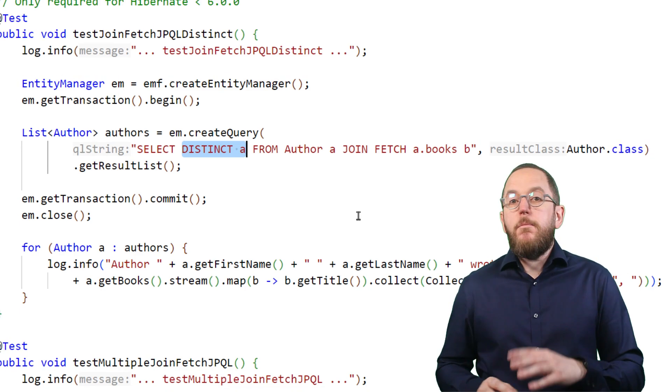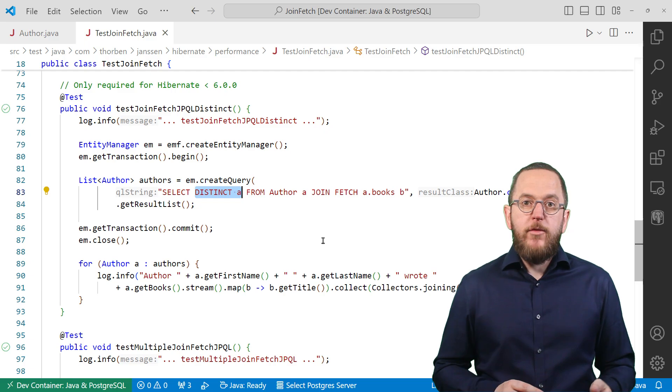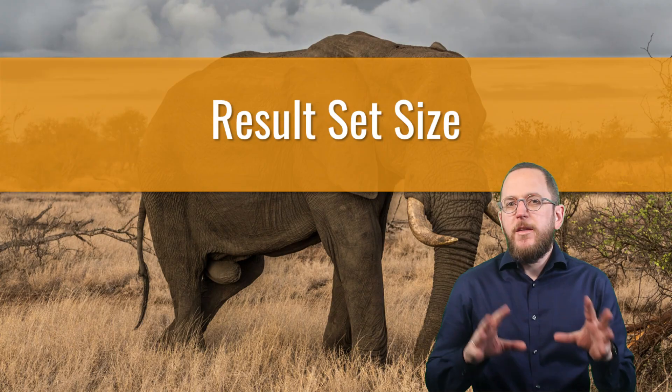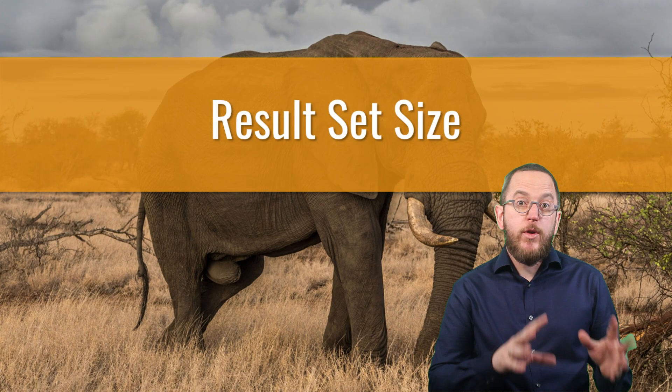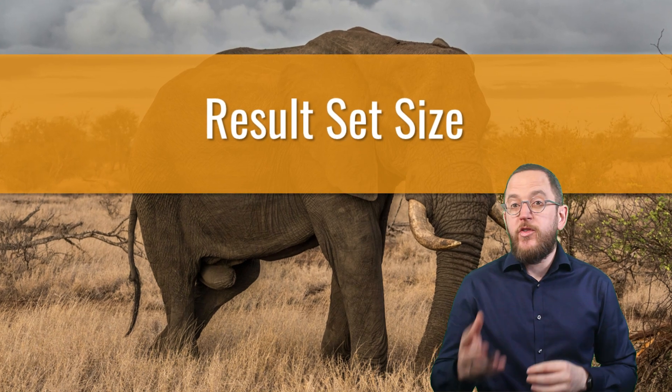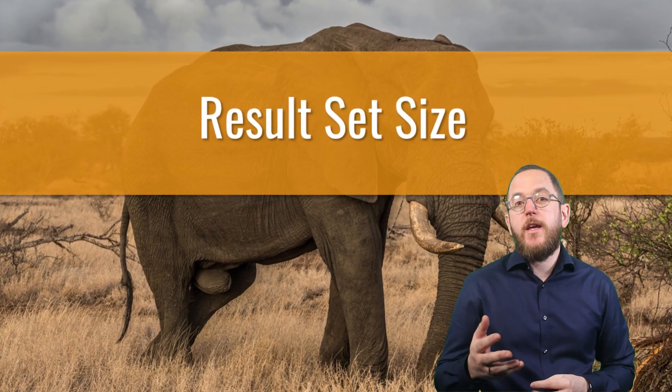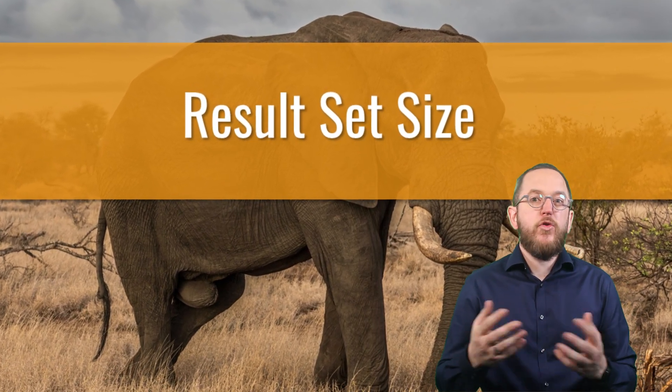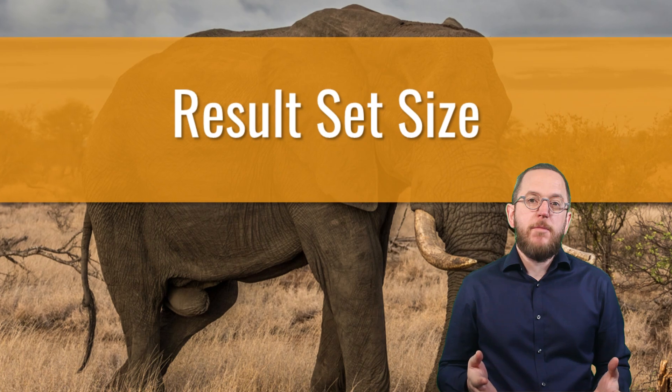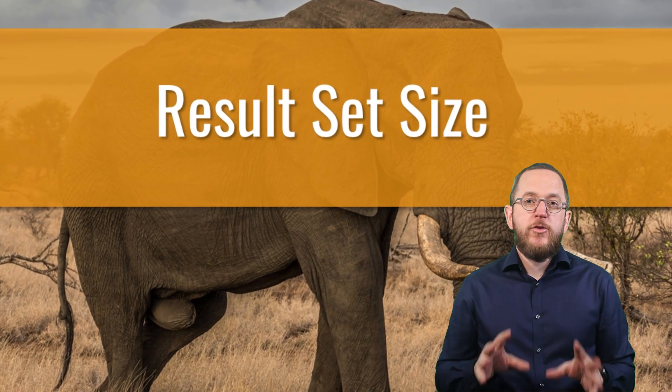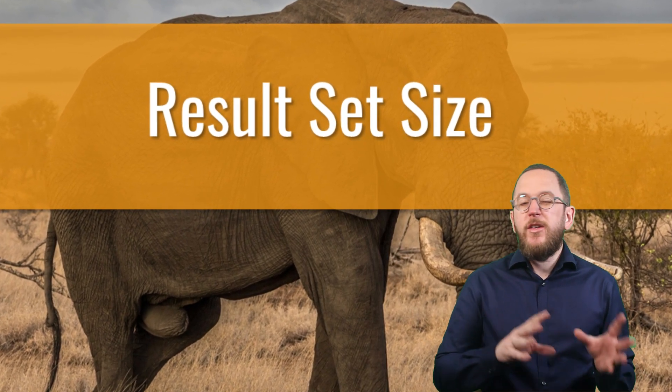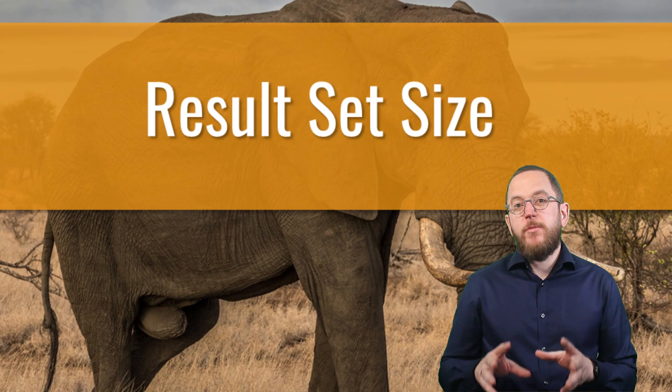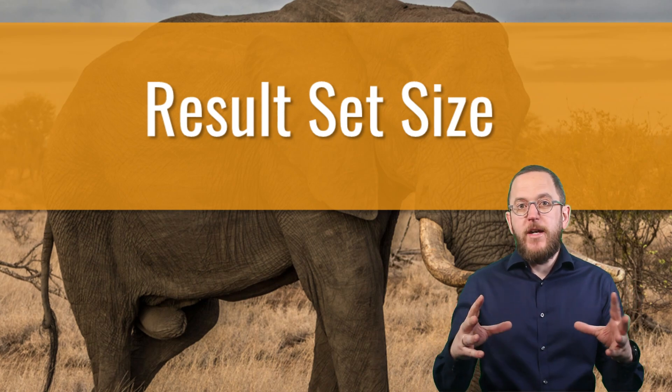Back to things relevant for all Hibernate versions. Depending on the number of entities you select and the relationship size, your result set might get huge and cause problems for your database. So before adding a JOIN FETCH clause to your query, you should estimate how huge the result set might get.